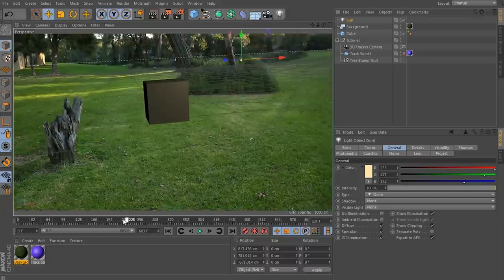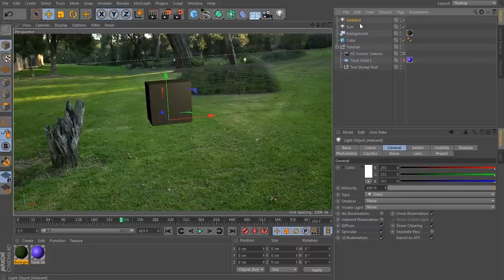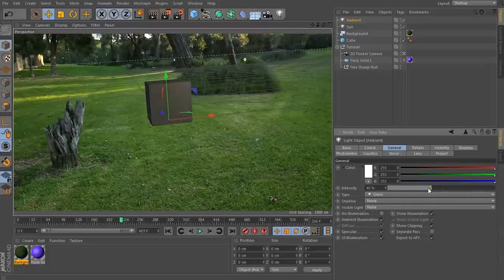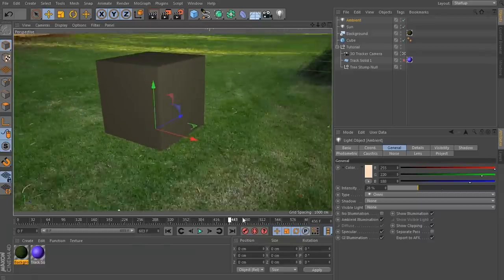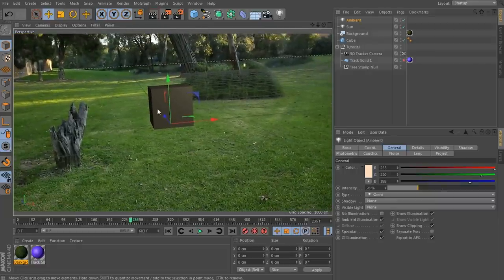Because we don't have any ambient light in our scene, one side of the cube is totally black and looks unnatural. Let's add another light — call this one Ambient — and in the Attributes, enable the Ambient Illumination option. This is a little too bright, so let's bring down the intensity to about 25% so it's not fully black on one side. Make this light a little yellow as well. I know this isn't perfect, but you can always spend as much time as you want tweaking until you're really happy with it.